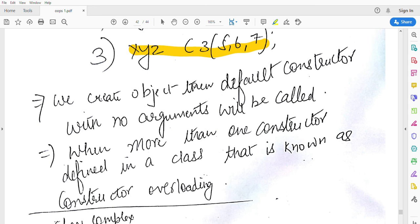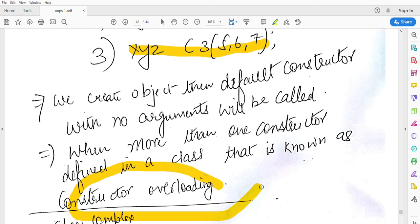When we create object, the default constructor with no argument will be called. When more than one constructor is defined in a class, that is known as constructor overloading.